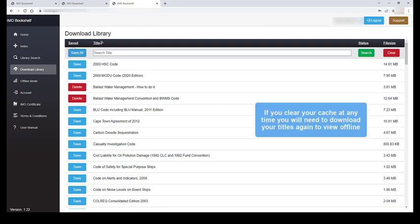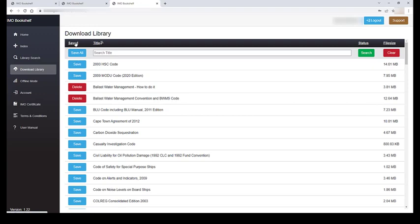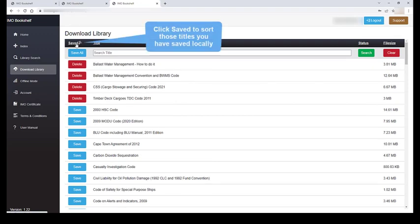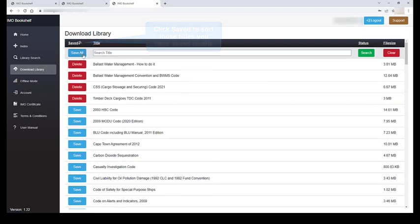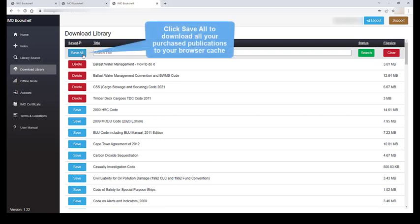If you clear your cache at any time, you will need to download the titles again when your internet allows. By clicking on Saved, you can sort the titles to display all those that you have saved locally. And you can click on Save All to download all of your purchased titles to your browser cache.